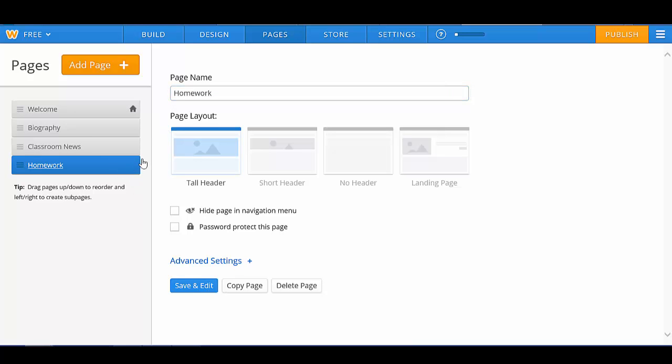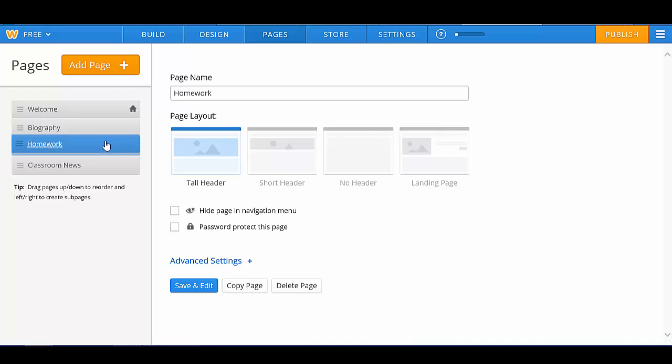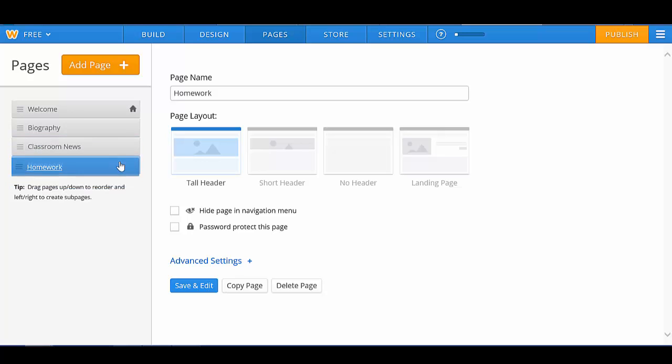And then that page will be included. Say you wanted Homework to be before Classroom News. You simply click on Homework, hold it in, and drag it up or drag it down to whatever location you would like.